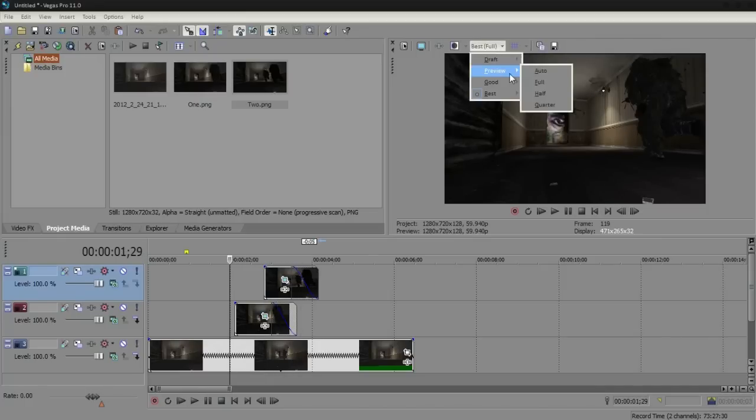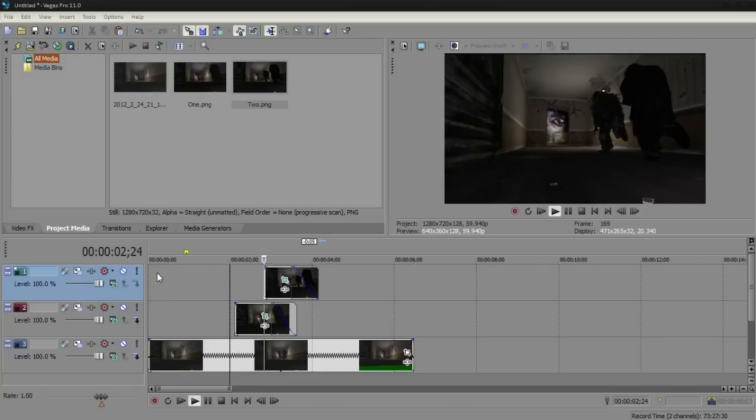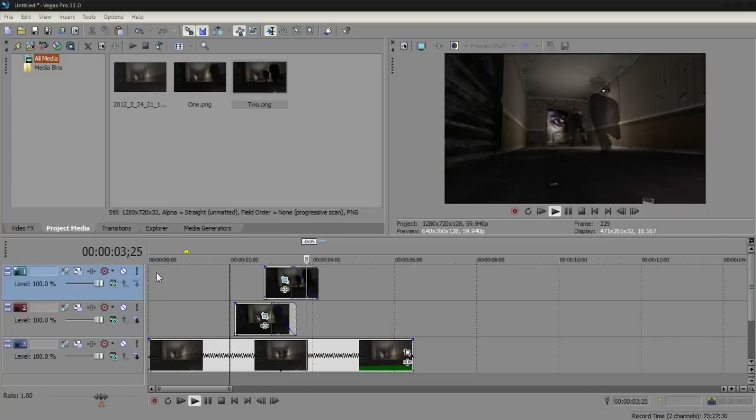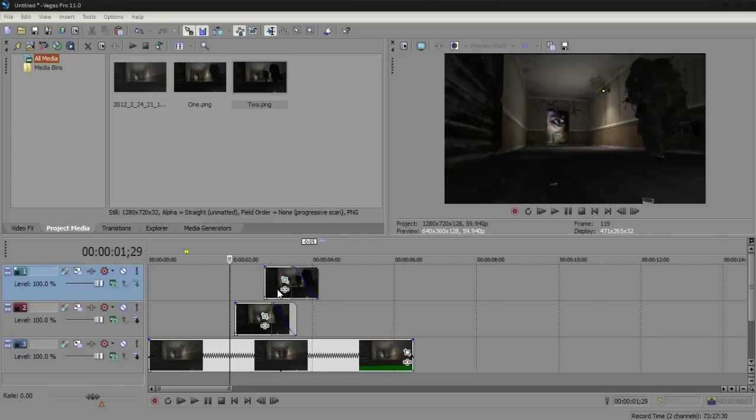Sorry, I mean best full, it's laggy. Put it in preview half. Play that through, and we've got the two soldiers. Now I just want to repeat this method for however many clones you want to make.